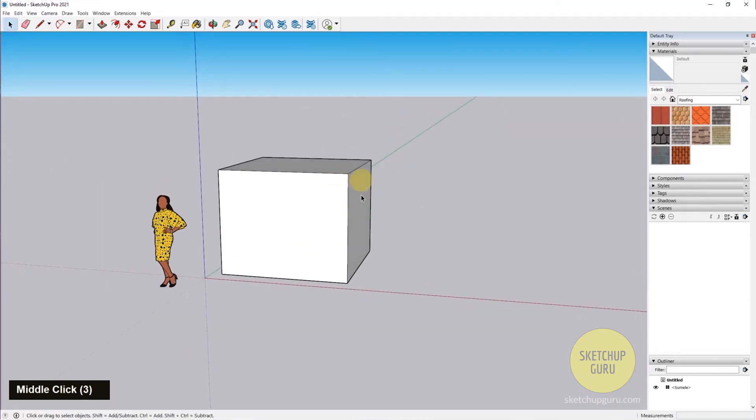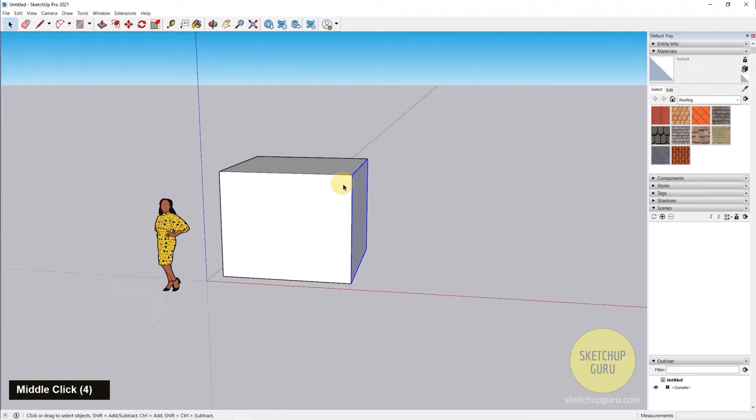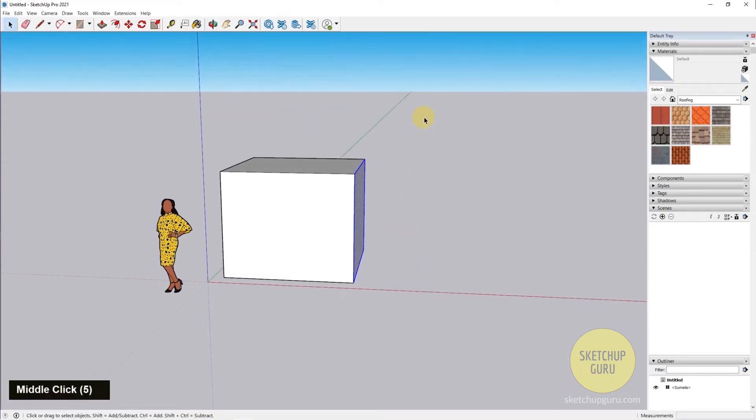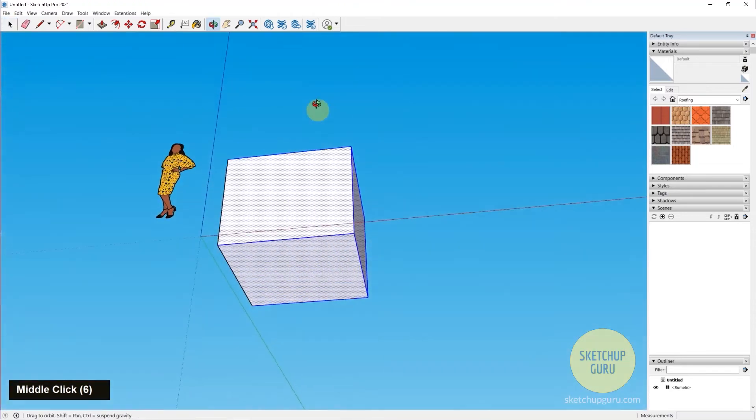Now to explain that better, let's say I want to select only this face. I'm going to drag from left to right, so you can see that it would select this face since it came within that box. Now if I drag it from right to left, it's going to select all of these faces as well.